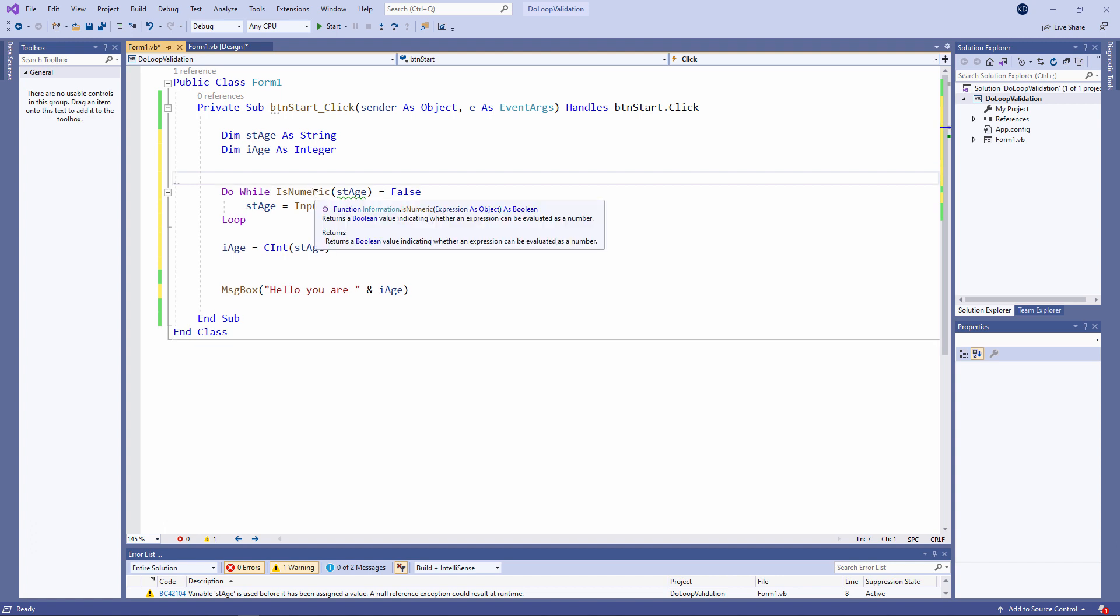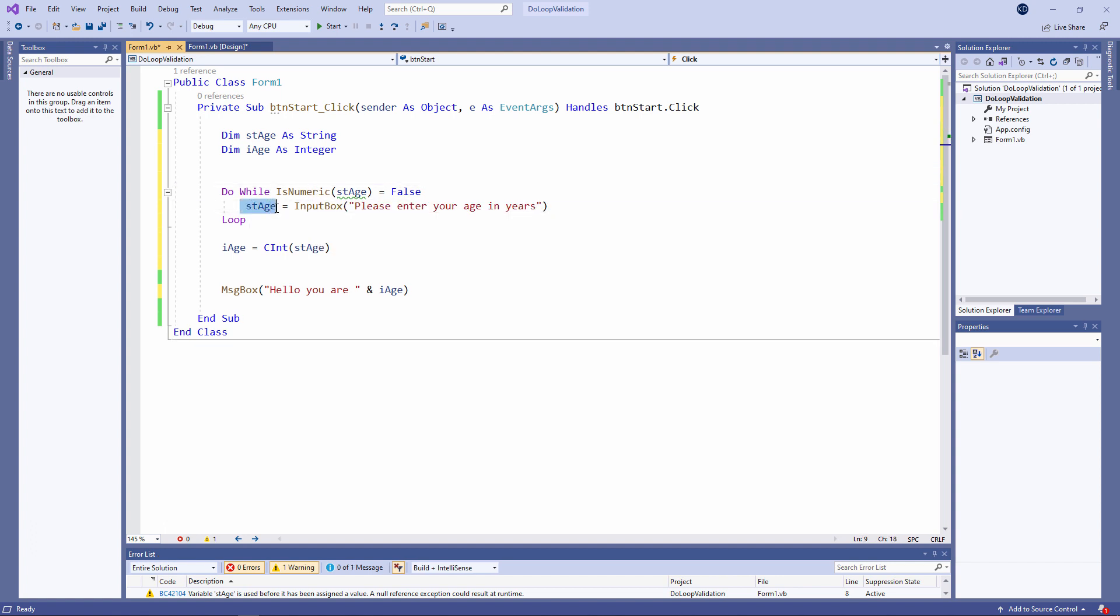I'm trying to prevent my program crashing for that reason. So instead I'm asking the user to type in their age but I'm storing it into a string variable. It doesn't matter what they type. When we assign it to a string variable it'll work.